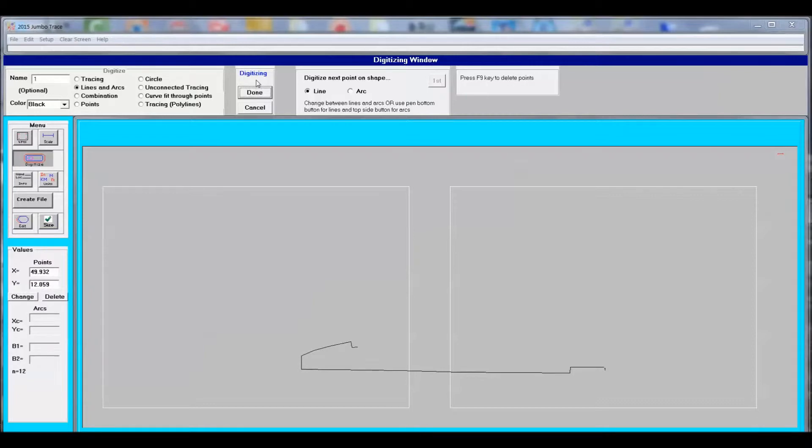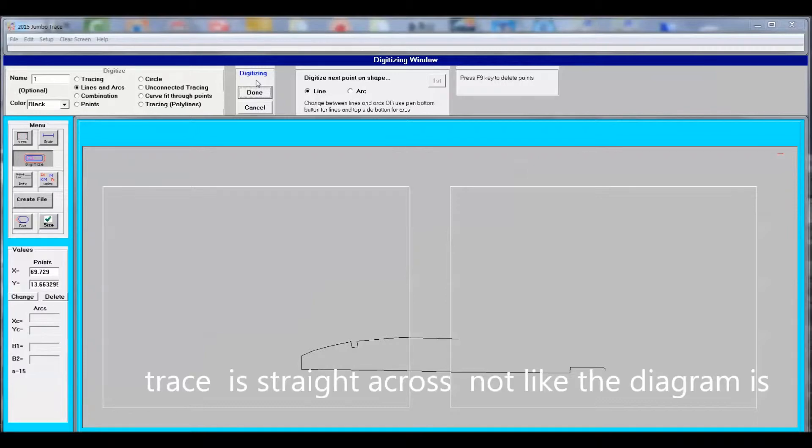Now we're coming up to the null area. You'll notice that the trace is just straight, right straight across. Yet the diagram has some intricate changes right there.